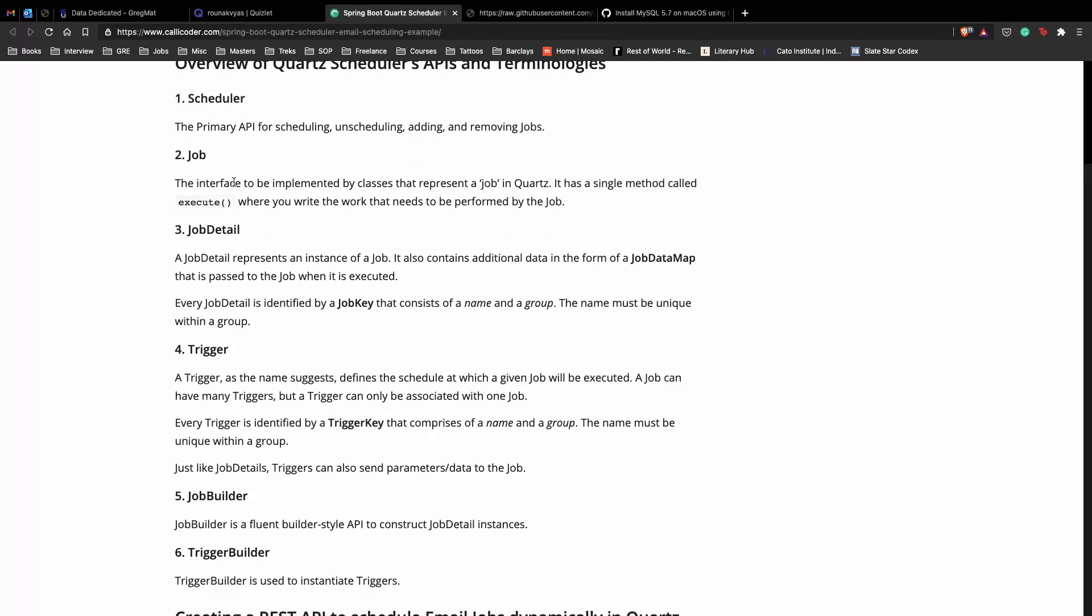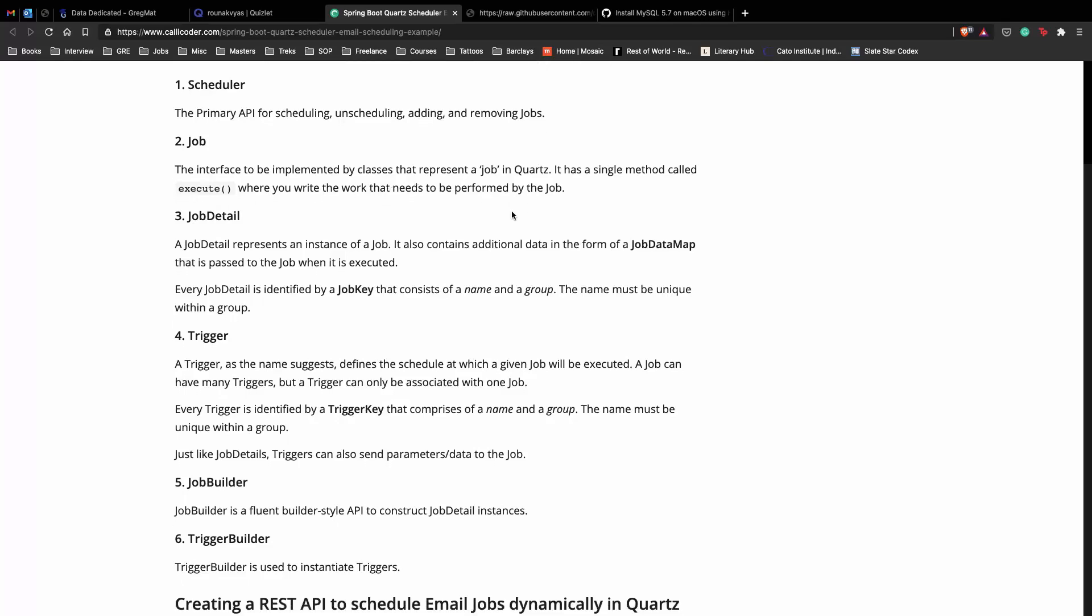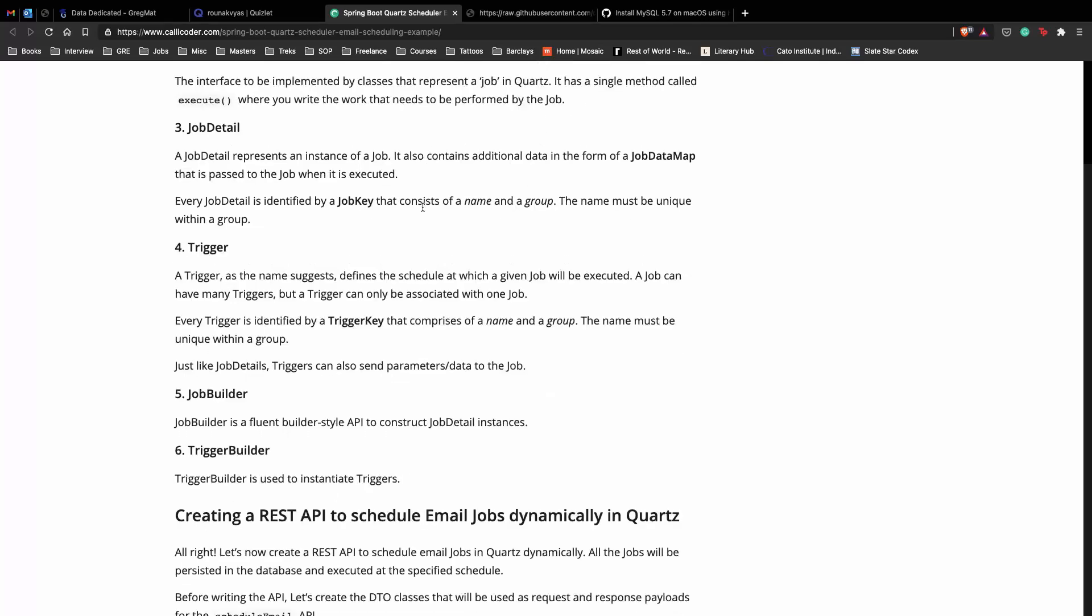In our case, scheduling the email is called a job. It's an interface to be implemented by classes that represent the job. You have a single method called execute where you write the work that needs to be performed by the job.